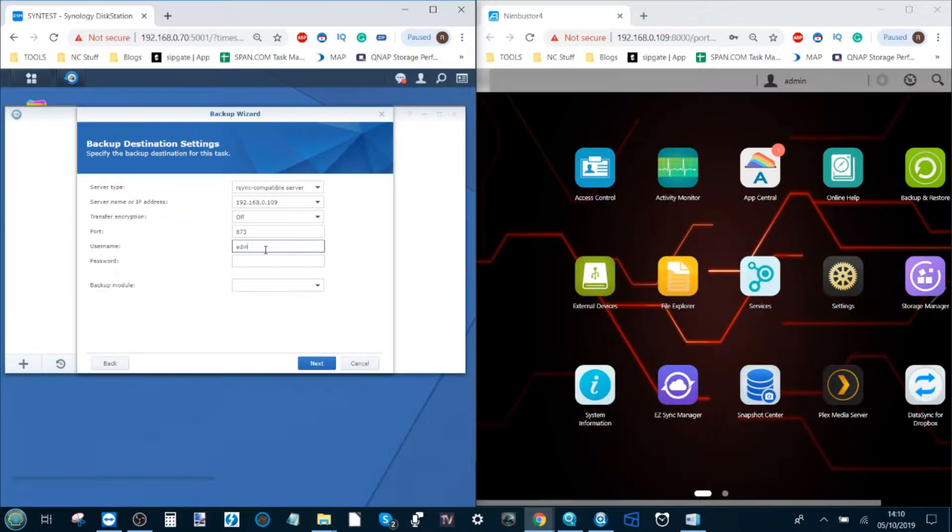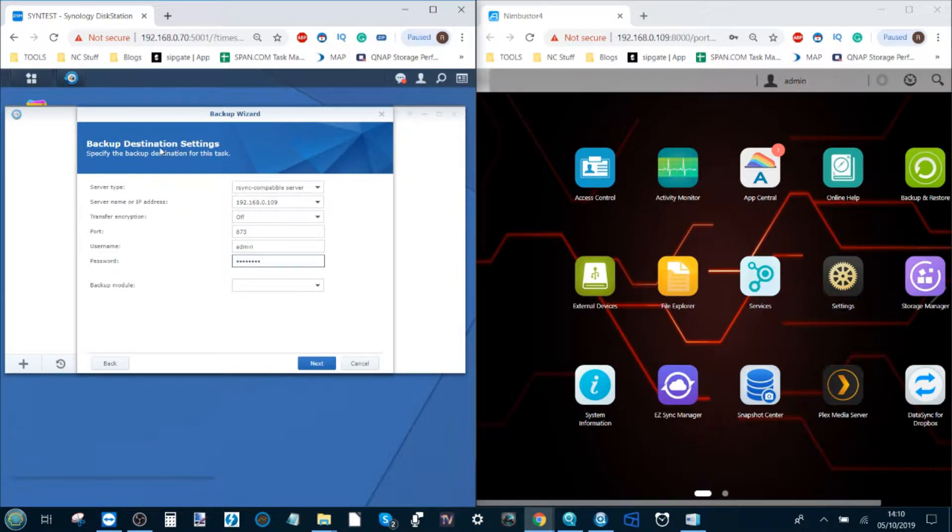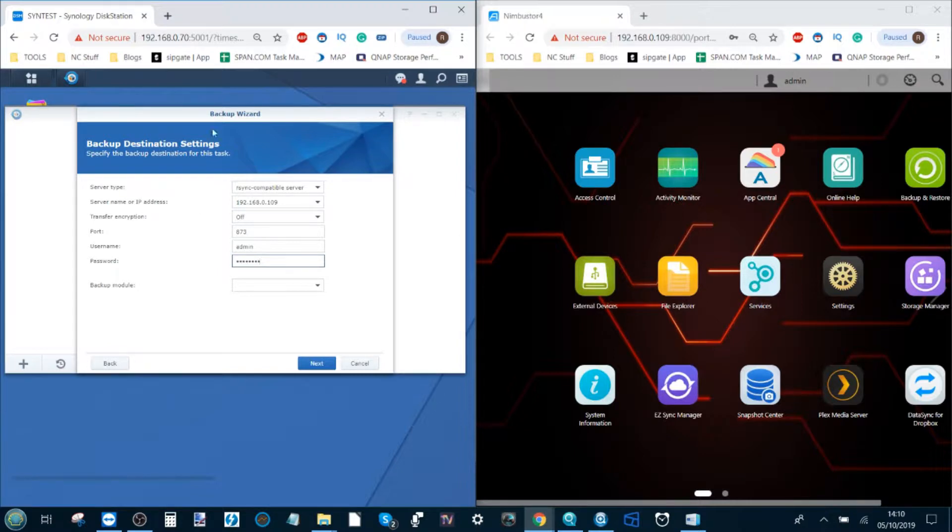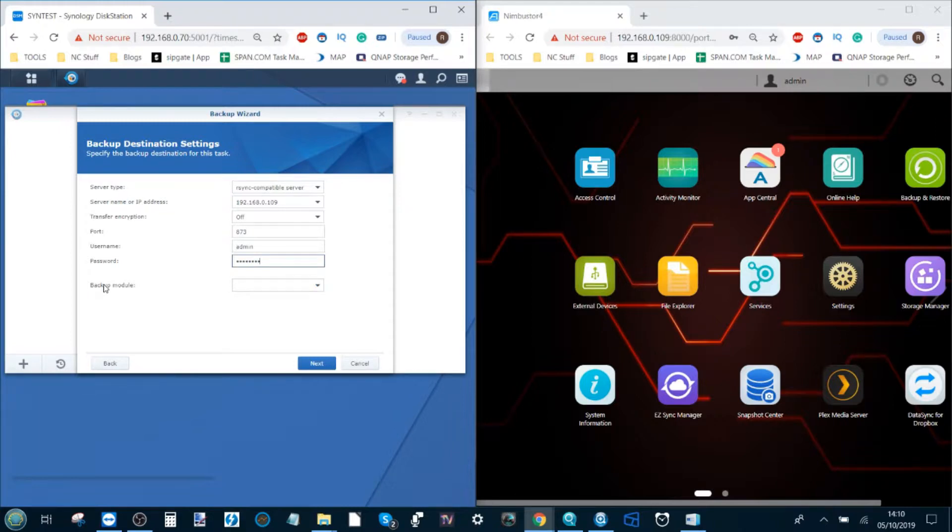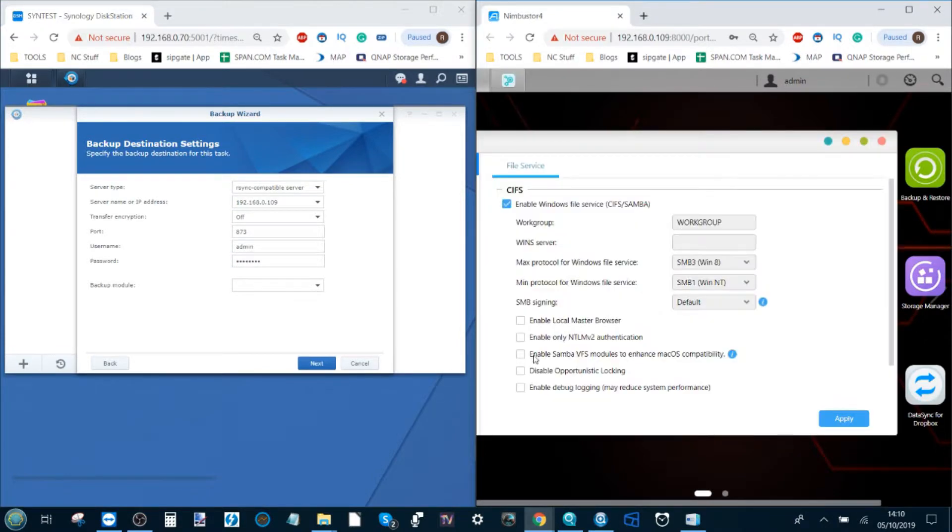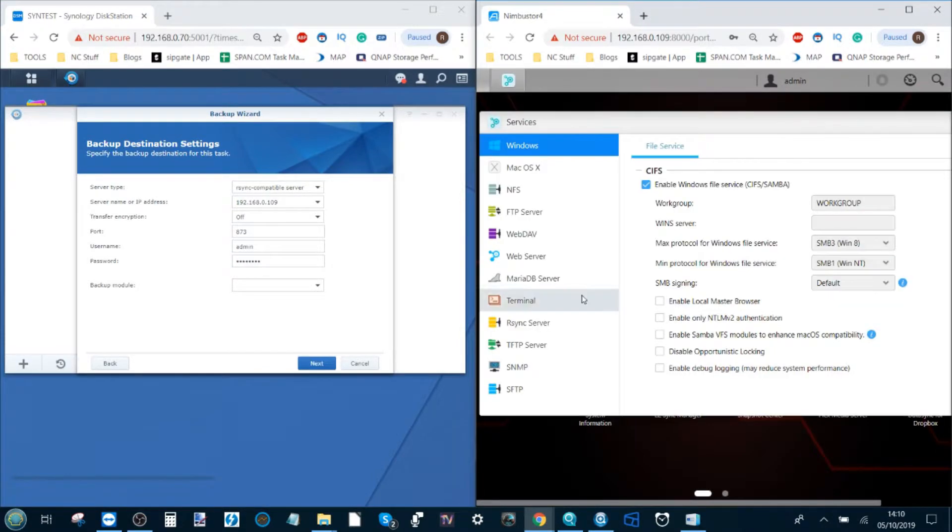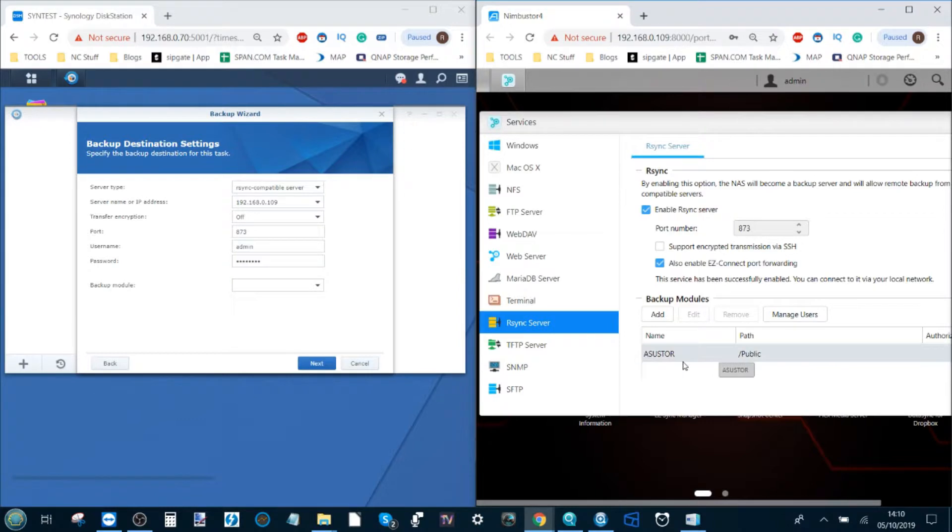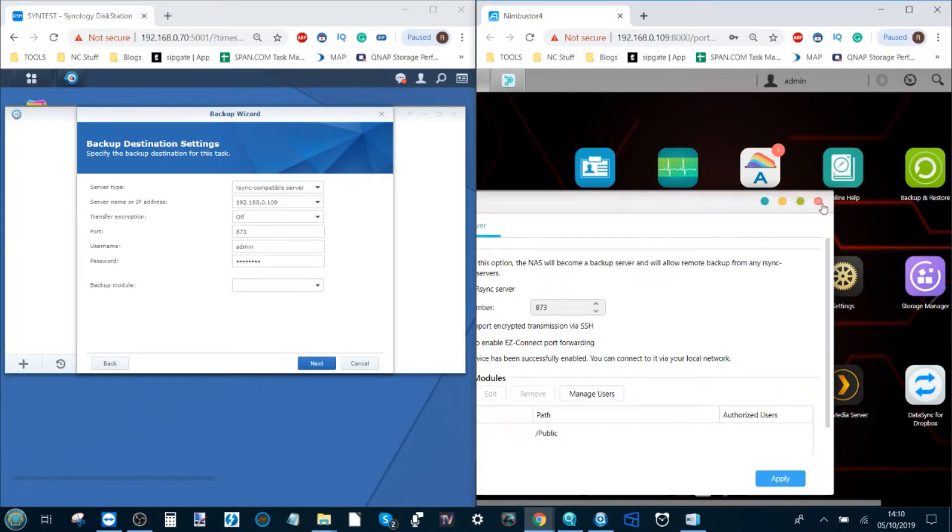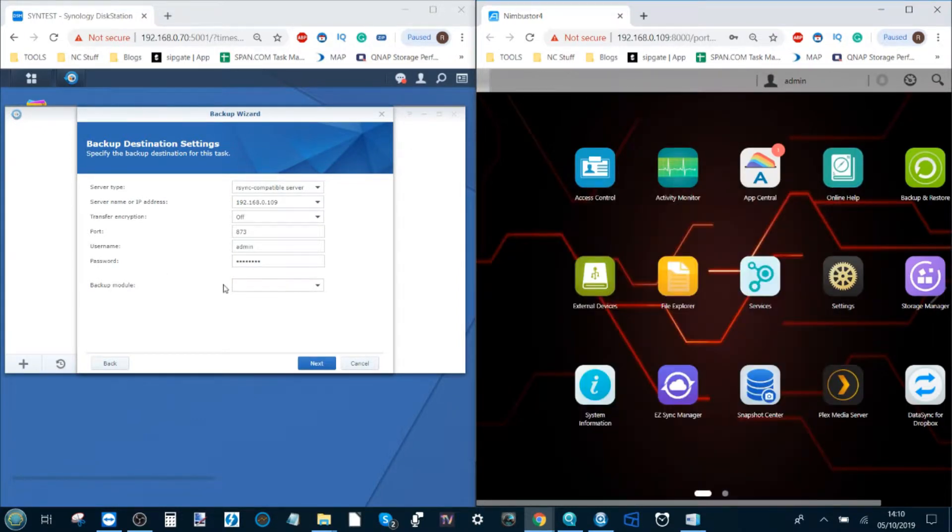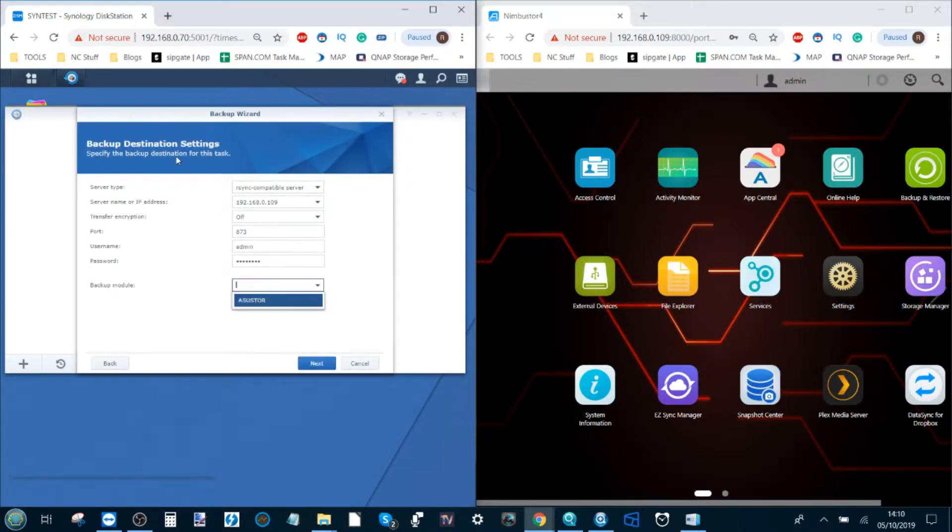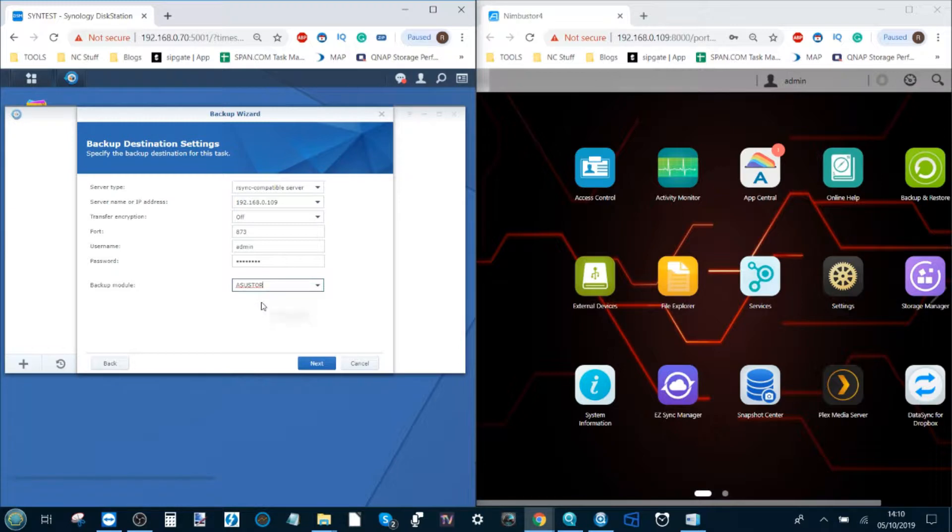It will ask us to enter login information that we created with that account for the rsync. This is the destination that we're doing right now. This is sending data from the Synology to the Acer Store. In the case of the Acer Store, the backup module is what we set earlier on. The module was this area here, essentially the folder, the target. The backup module once it's scanned on the local area network has found that folder I created. Click next.